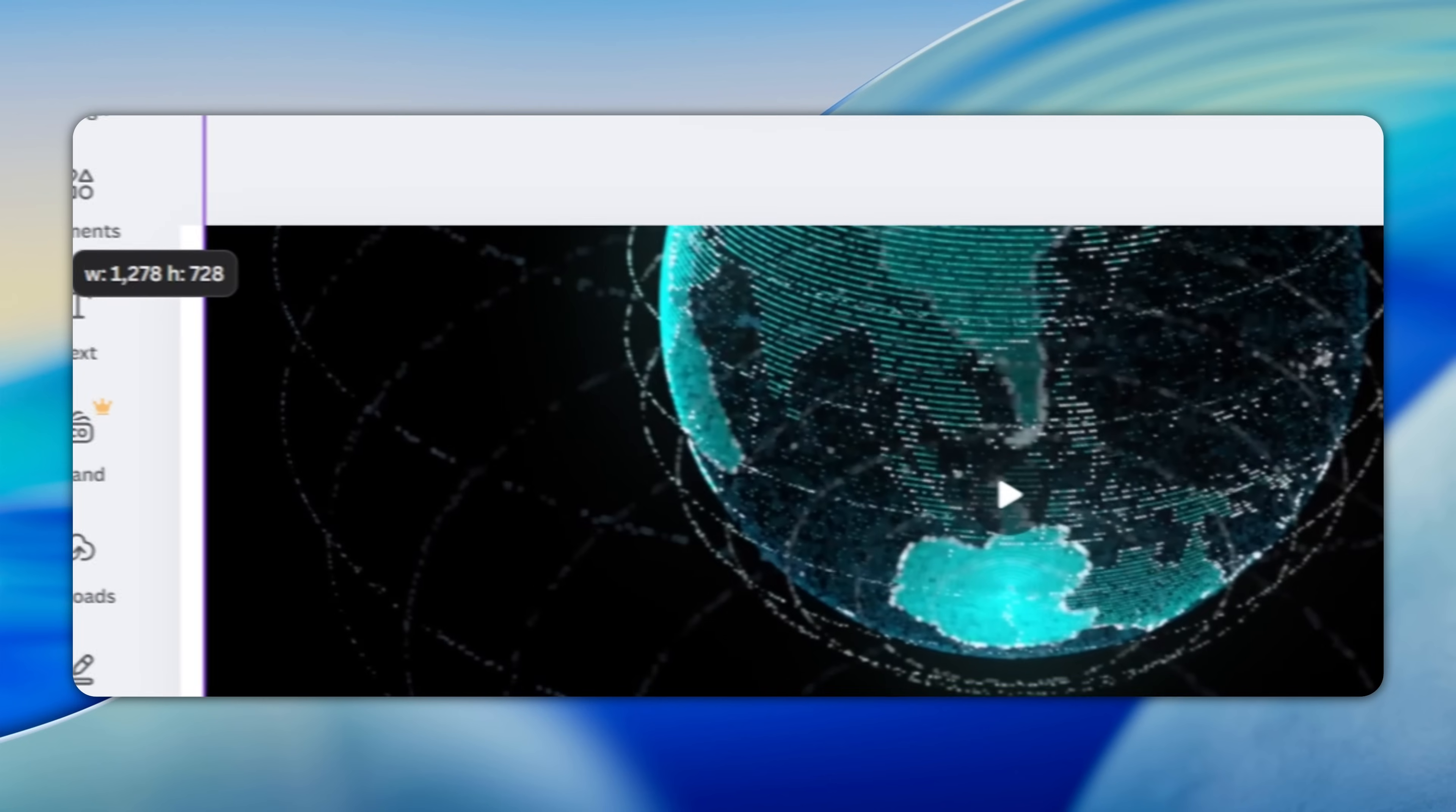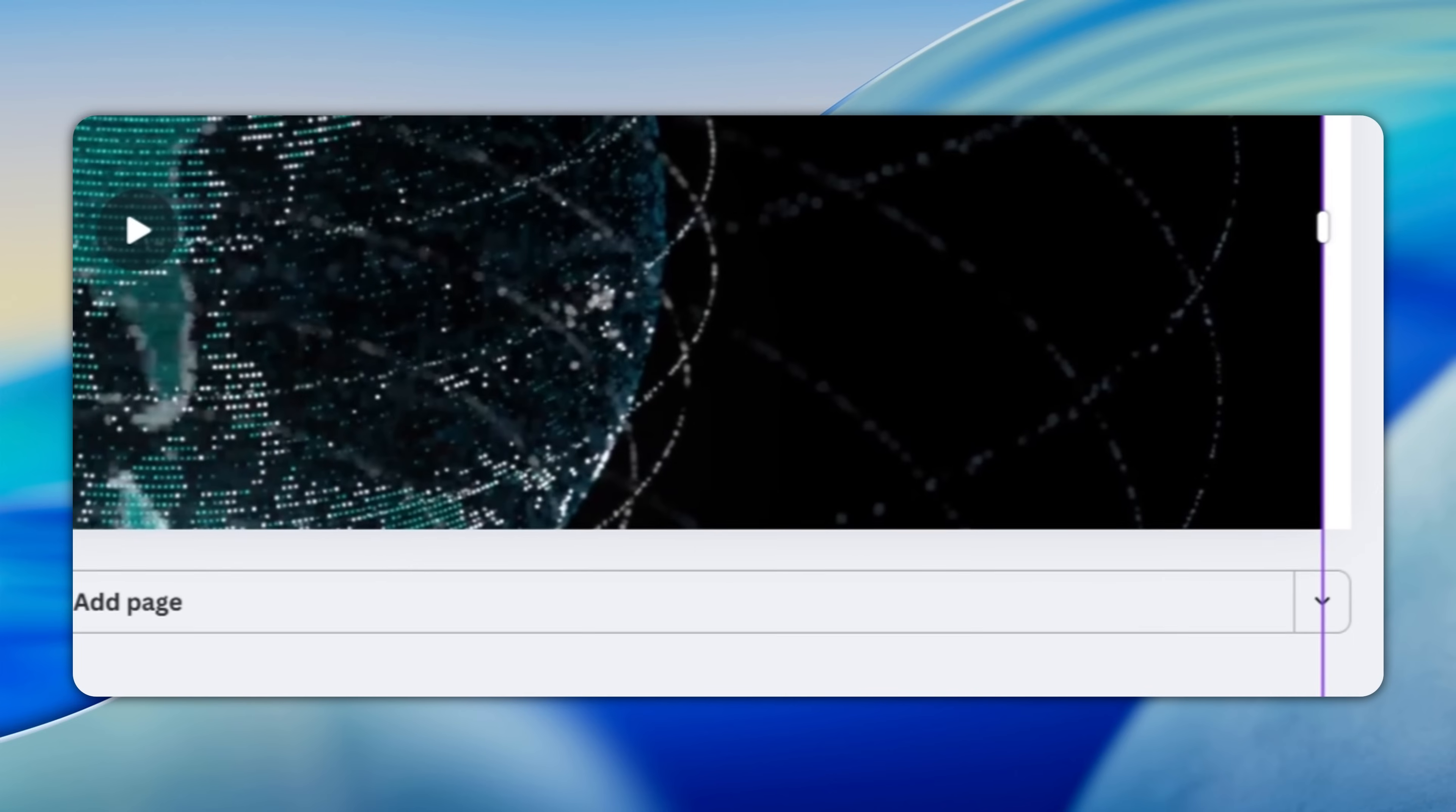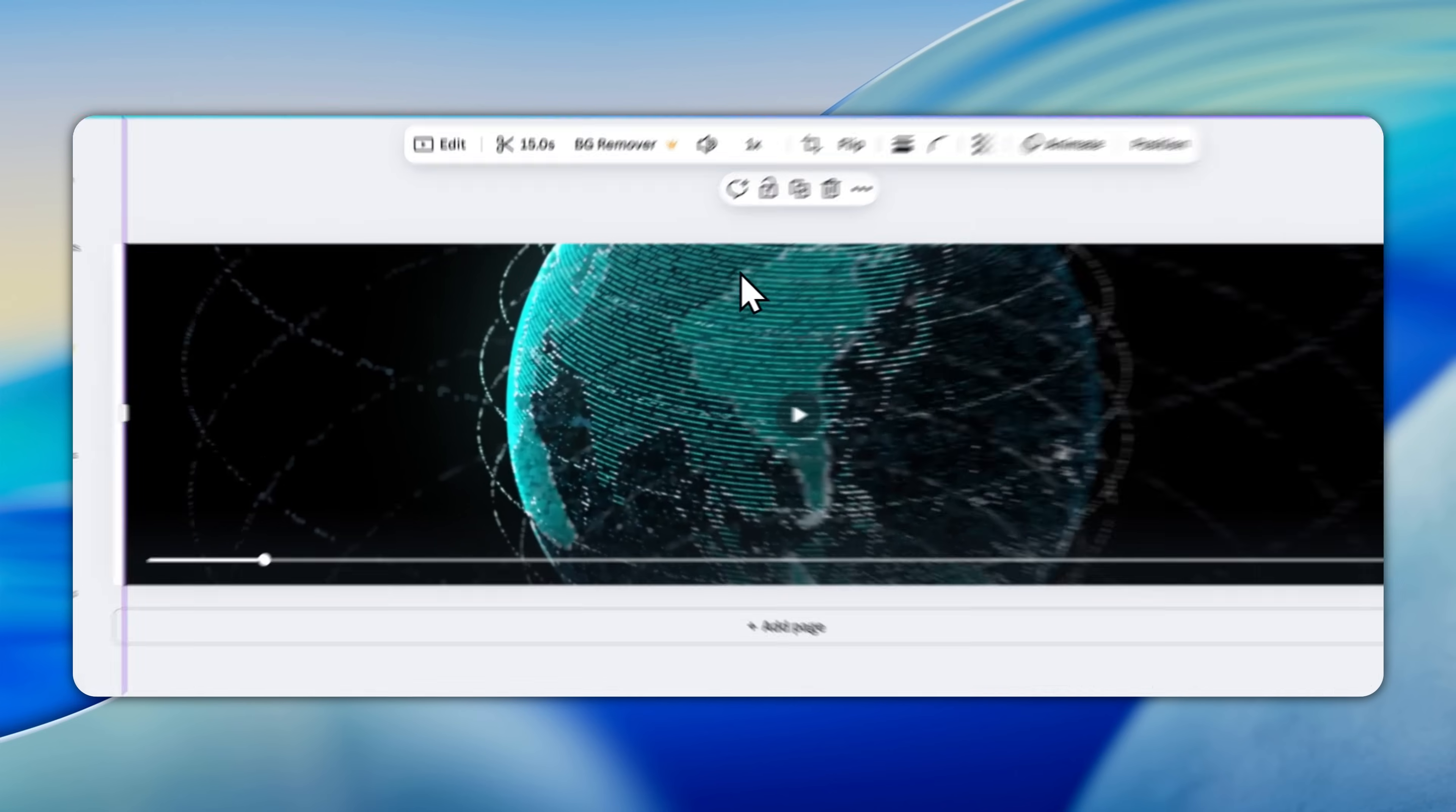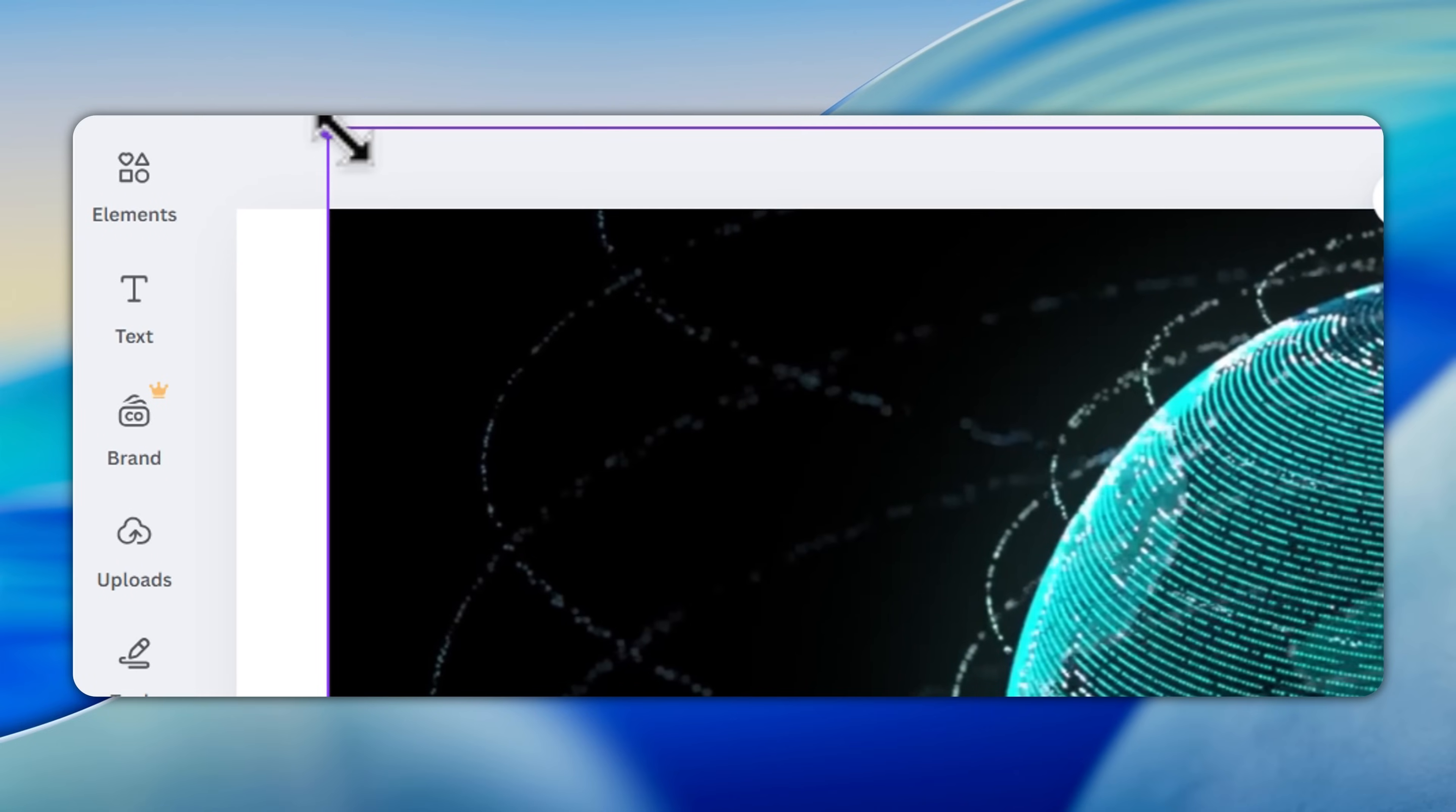Now on my basic account I cannot remove the background, so what I could do is just make this really big like this. Now the problem with this is obviously the size of the header is not really adequate for this video, so I'm going to take the video and put it back to the original size.